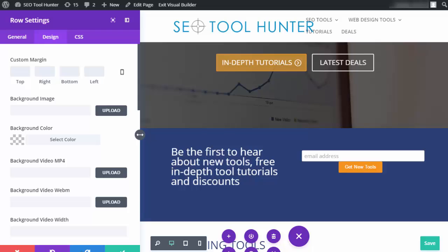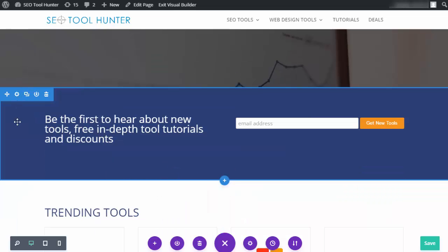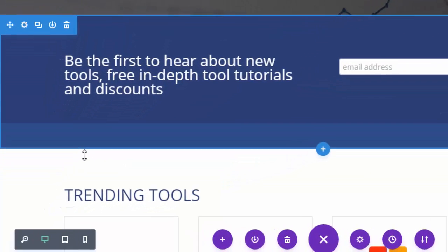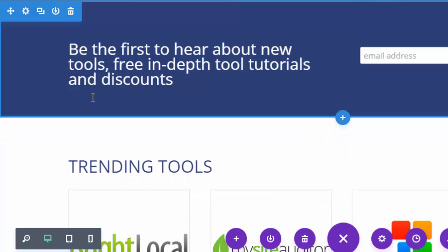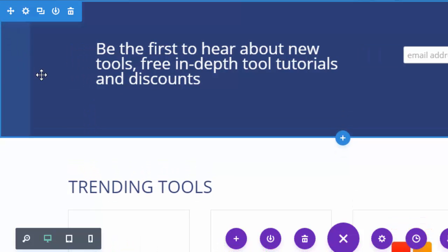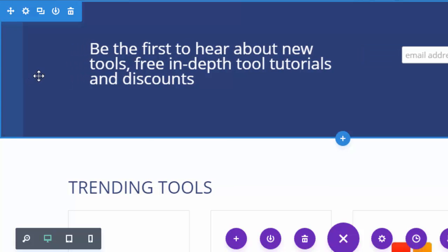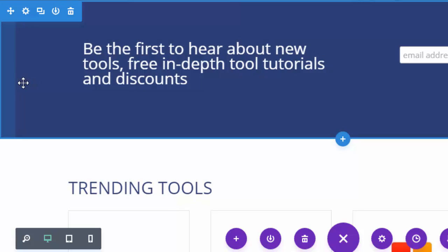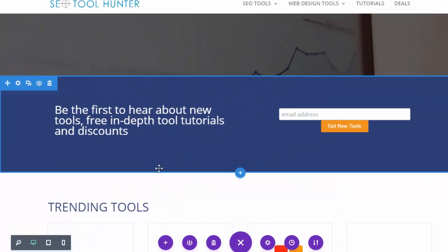I can also undo any changes I've made and start over right from within the editor, and preview changes live. If I hover over the bottom line of a row I can see the spacing and simply drag it to change the height. I can also drag the padding on the side to push content in — so I don't have to type in pixel values, check them, and re-adjust. All I have to do is drag and drop until I like it.